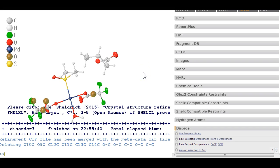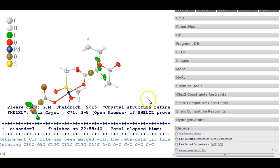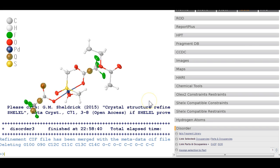So this is how you model entities across symmetry elements. There was another video about toluene across a symmetry element, and this one was ethyl acetate across it. I hope this will help you get along — thanks for using OLEX2.